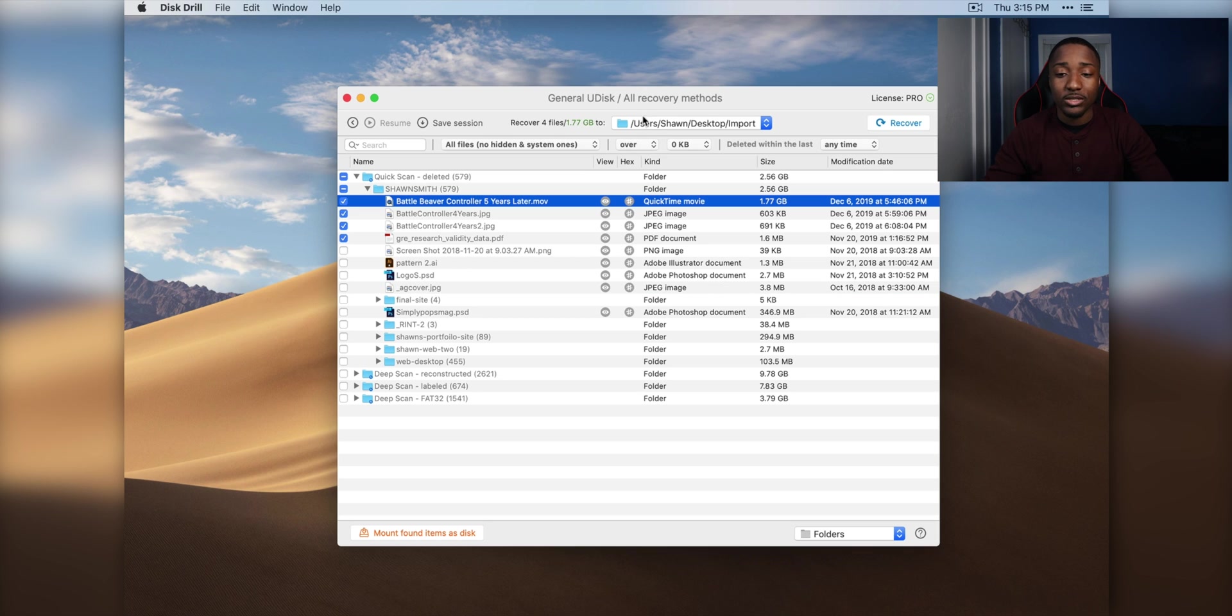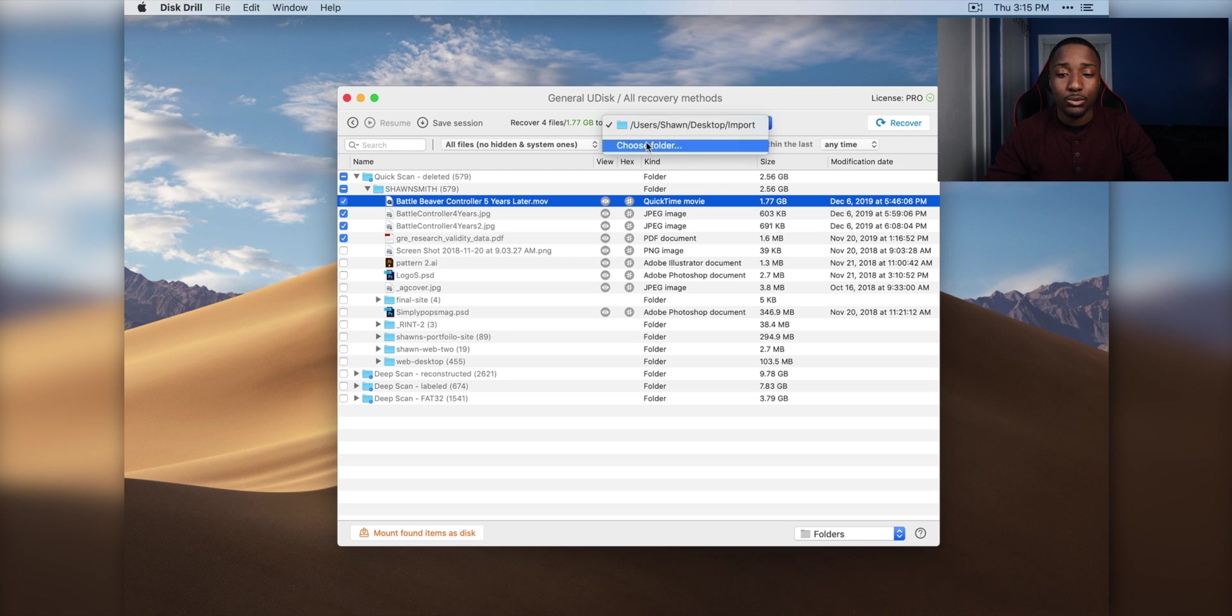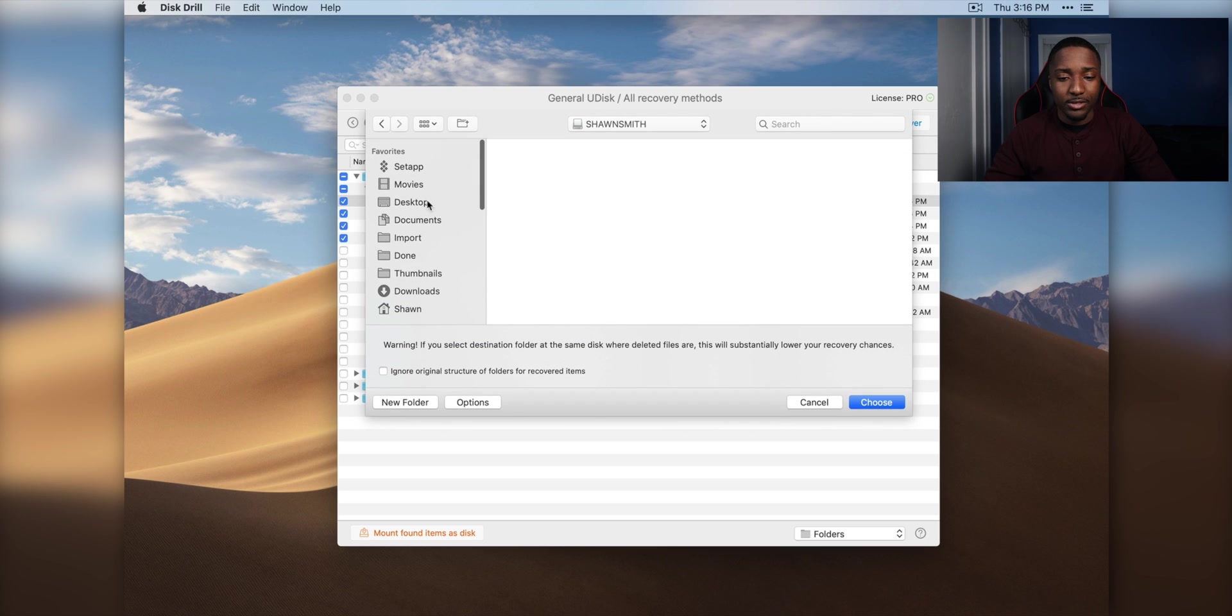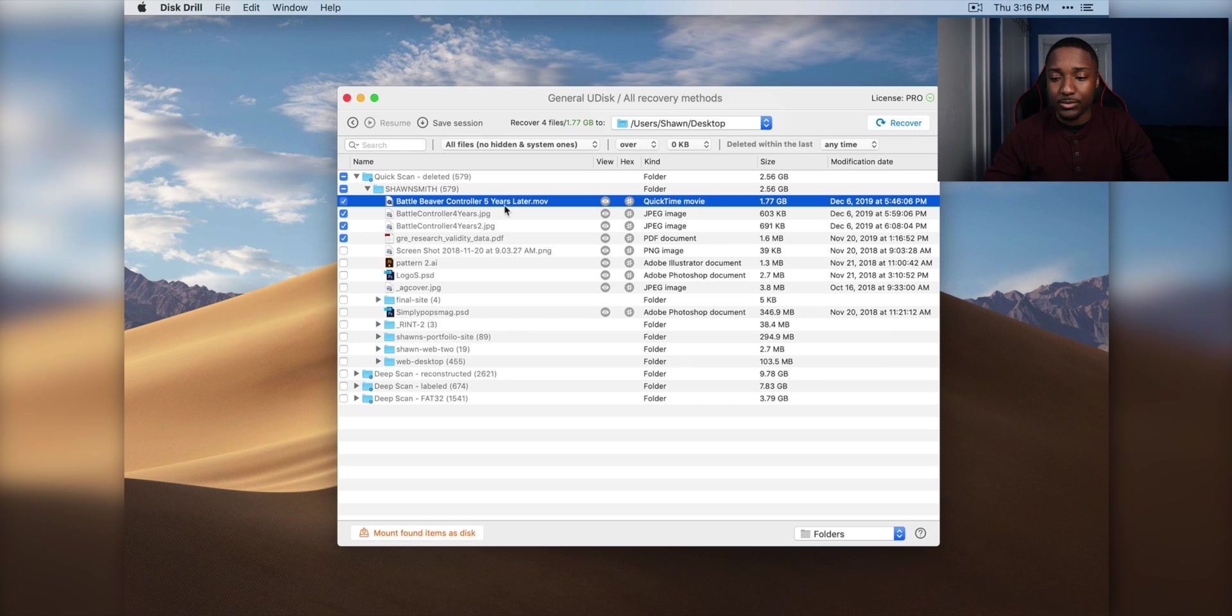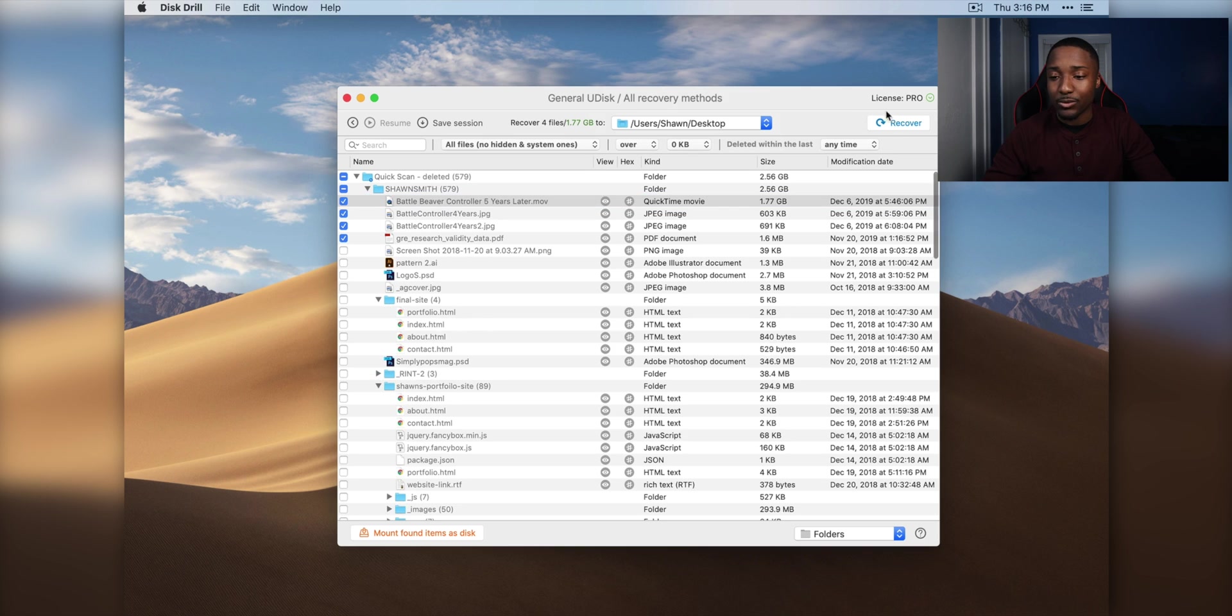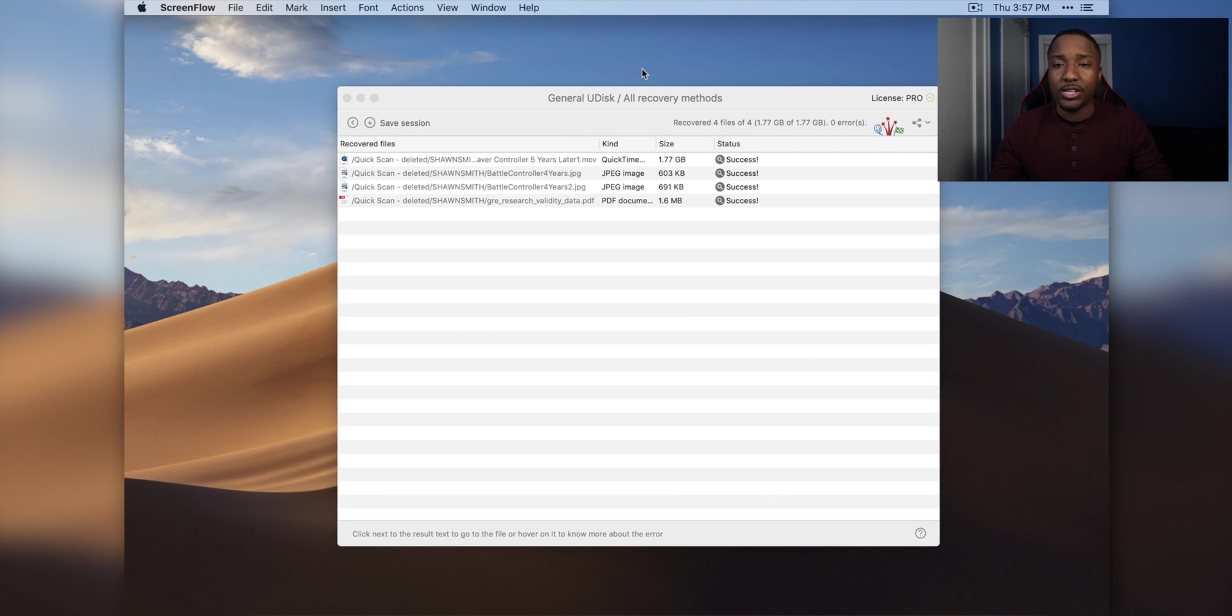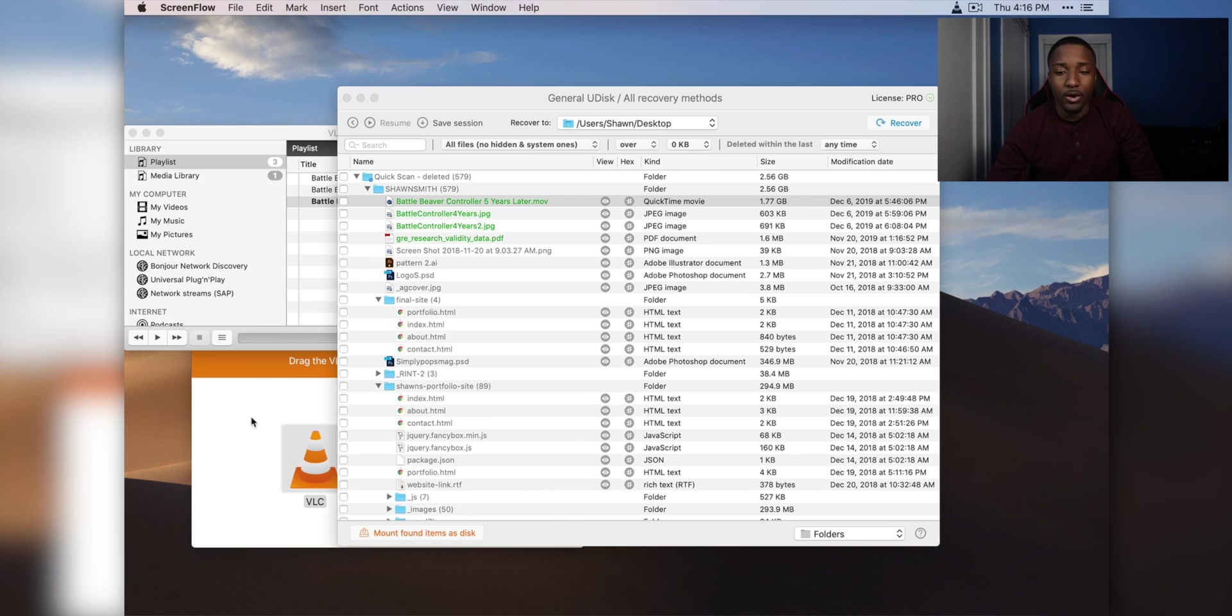Before I even recover the files, you can select where you want to recover those files to, so you can just choose your folder. In this case, I'm going to save it onto the desktop. Check the files that you want to recover. We're going to recover those files. It successfully recovered all four files.